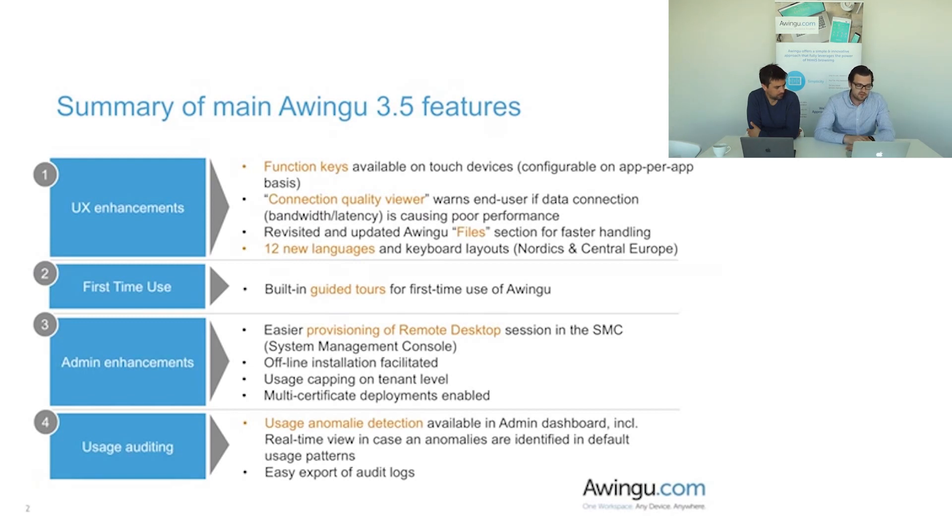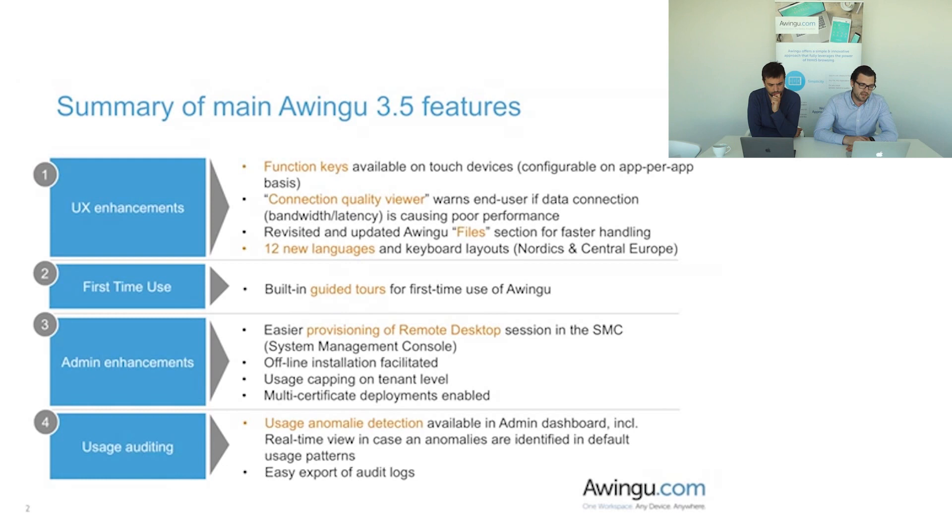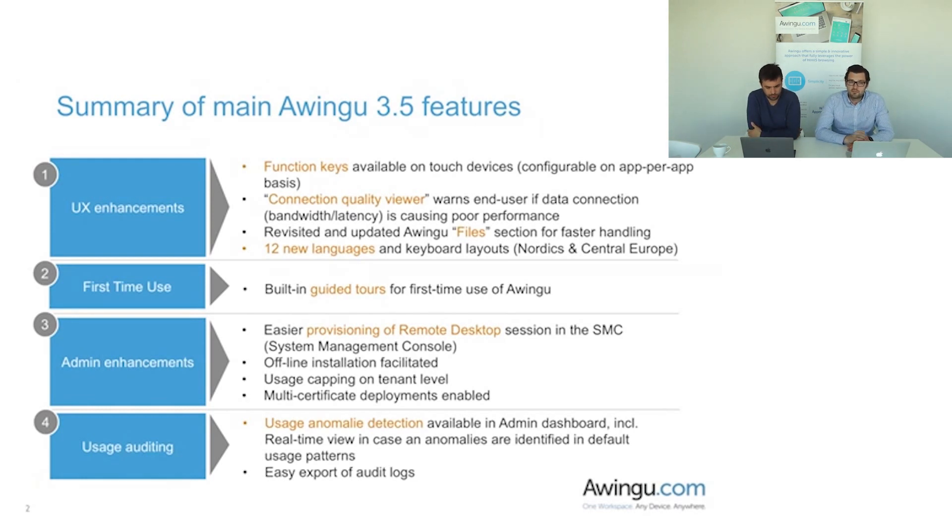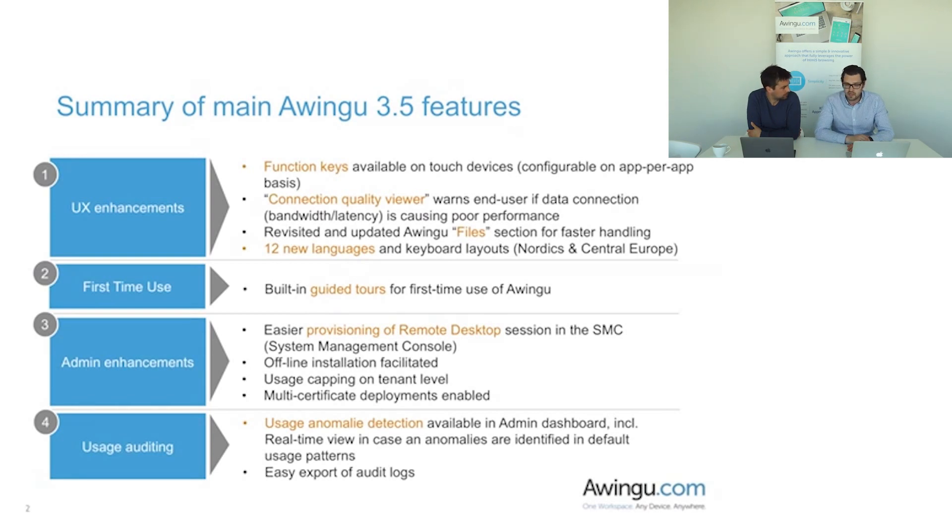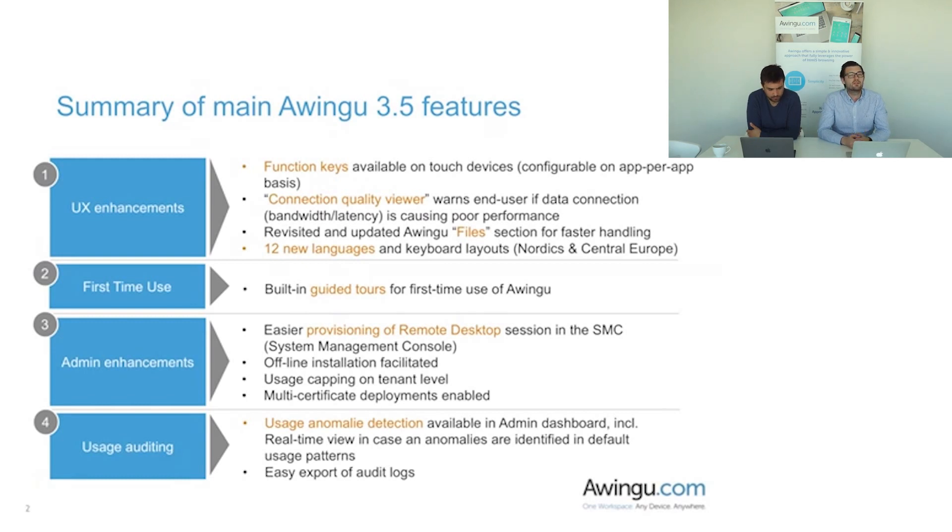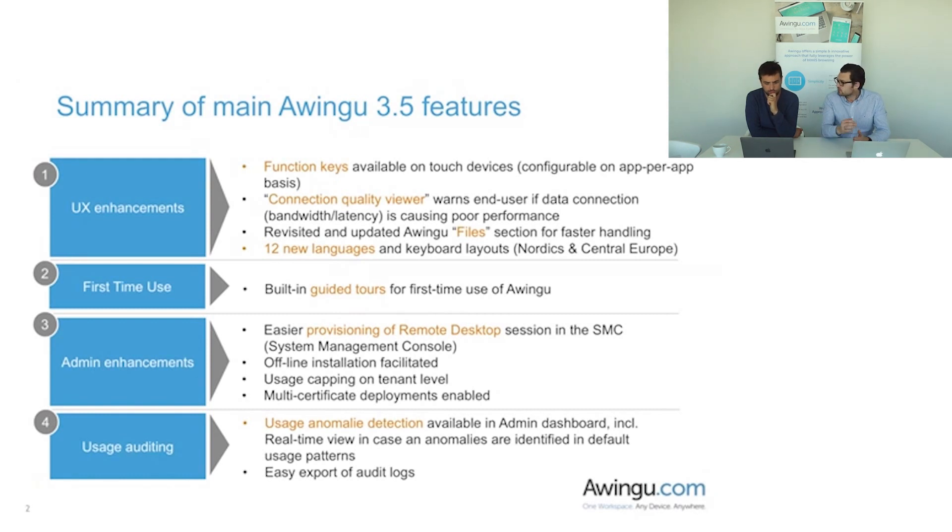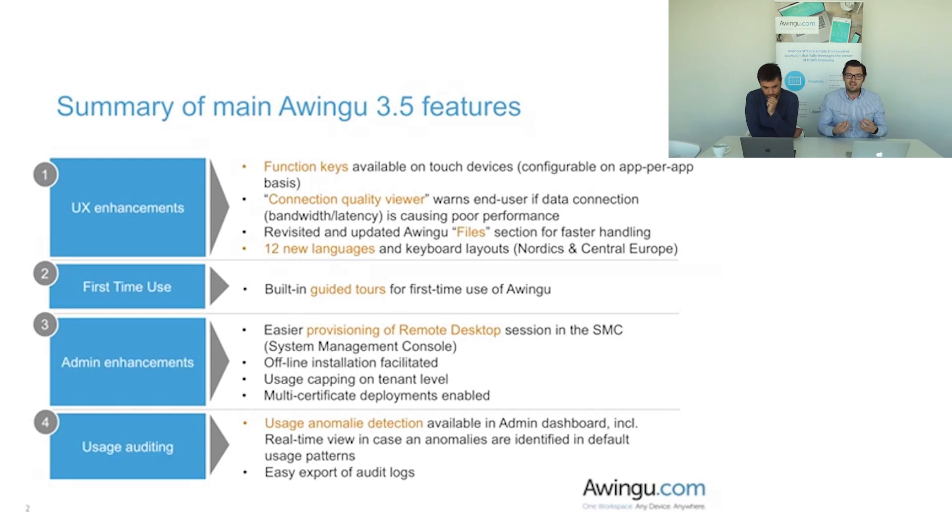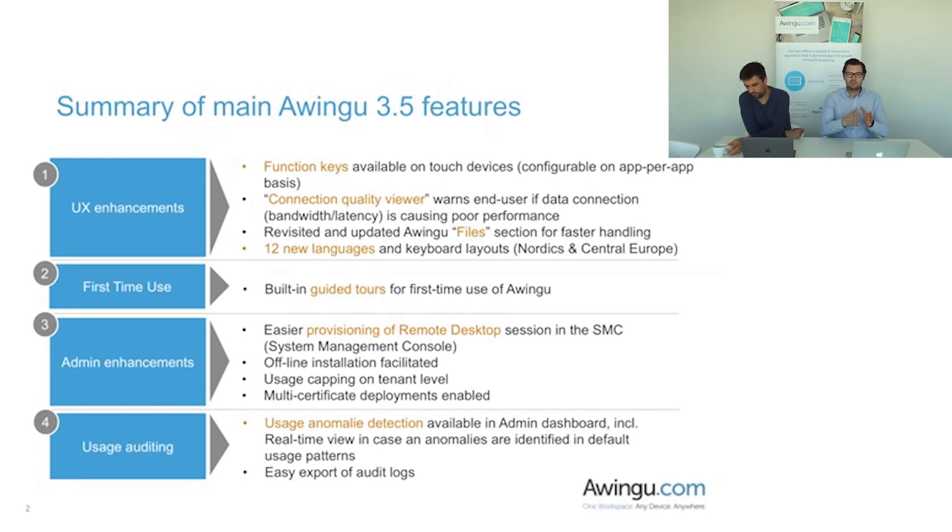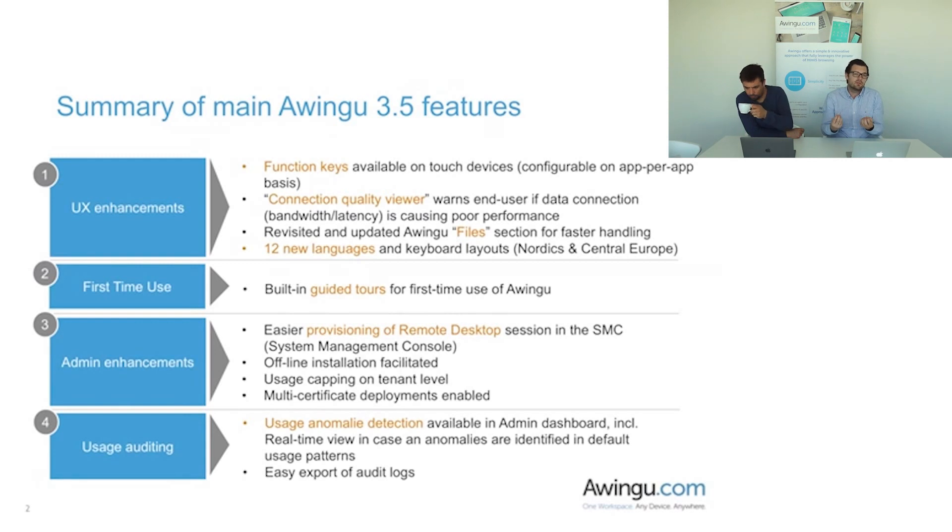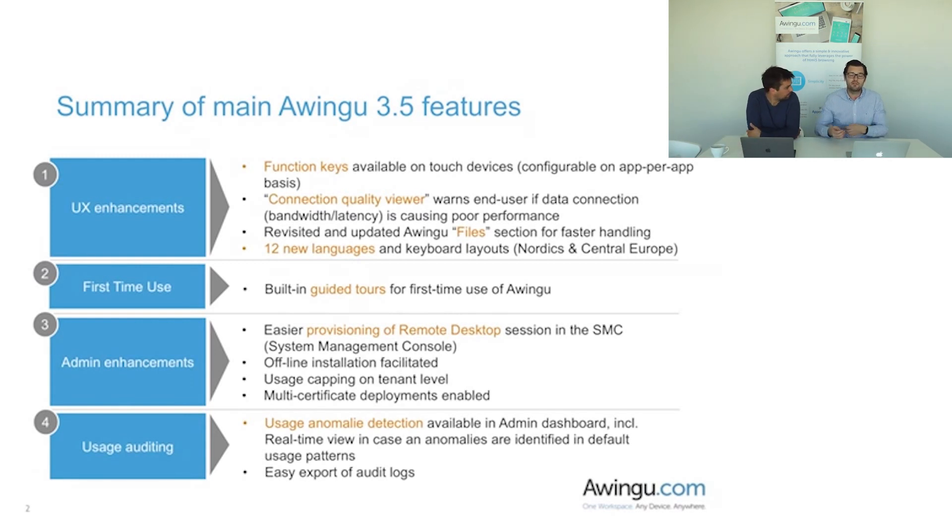Now let's pick up on the first building block and zoom into the user experience enhancements. First thing that we've added is function keys, more specifically function keys that will be enabled on touch devices. As you know, if you're working on an iPad for example you don't have the notion of function keys yet. A lot of legacy applications rely on those function keys to work efficiently. So Peter is going to show it in a minute, but we have added the capabilities to add function keys on an app-per-app basis so that you can use it to the full extent on touch devices such as an iPad or other devices.